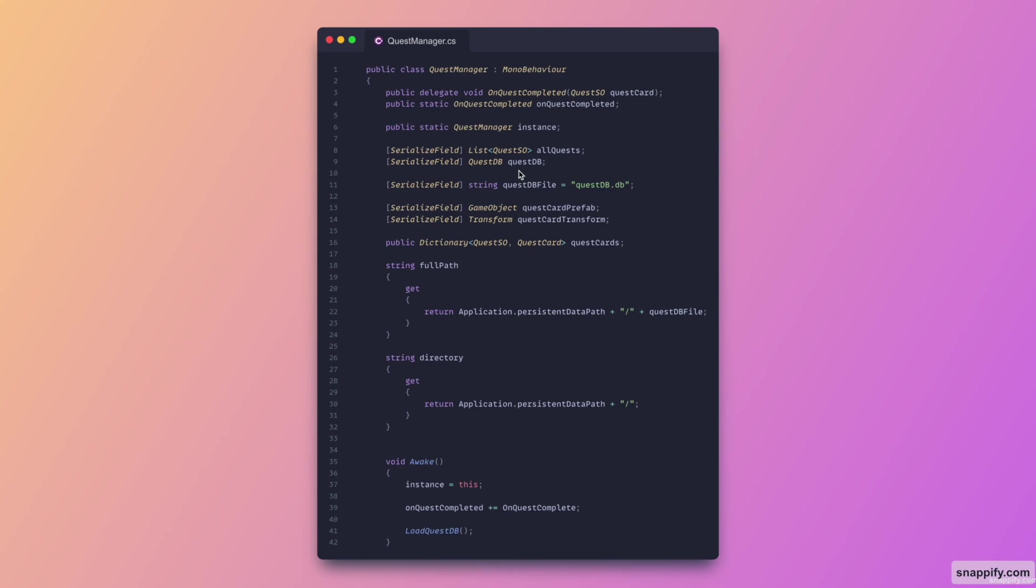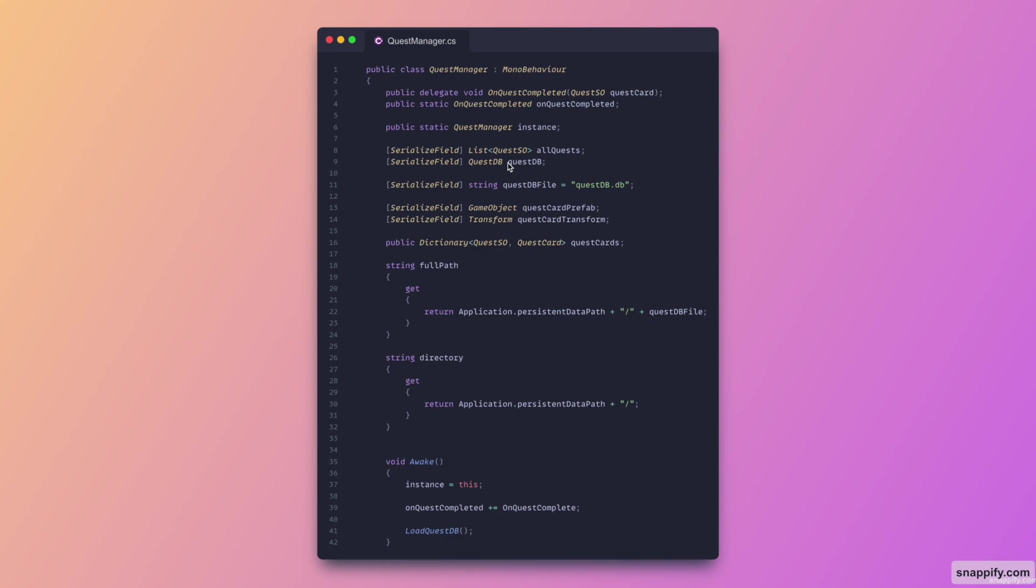Moving on to the quest manager script. Here we have the delegate responsible for the progression of each quest. As you can see here on void awake I subscribe to it using the on quest complete method that we're going to see. And we also have a singleton pattern here for the quest manager so we can access it. And then we just have a quest database, this is to store what quest we've already done and what quest we didn't do yet. This is going to be stored in a JSON format in a file. As you can see here is the name of the file, questdb.db. And then we have a reference to the actual card prefab and the transform as to where we are going to instantiate this prefab.